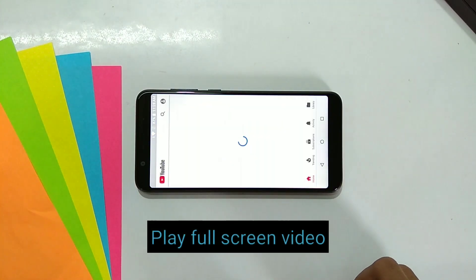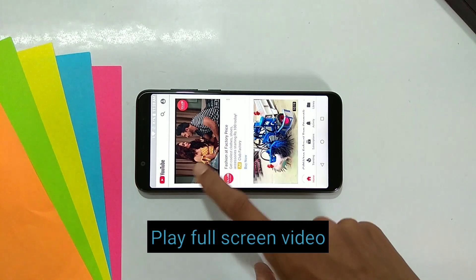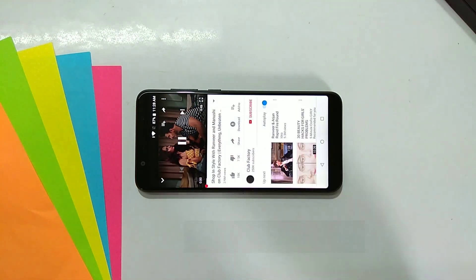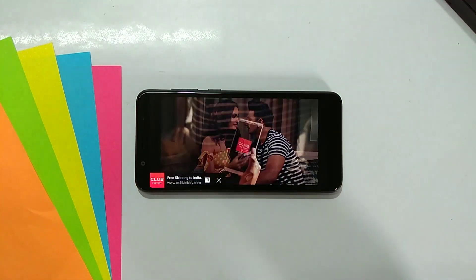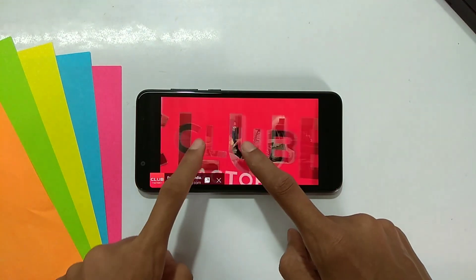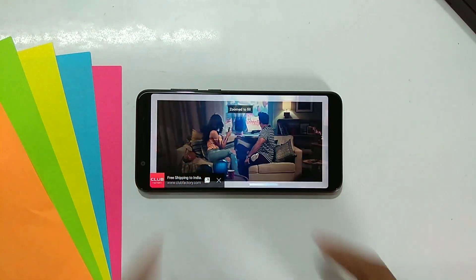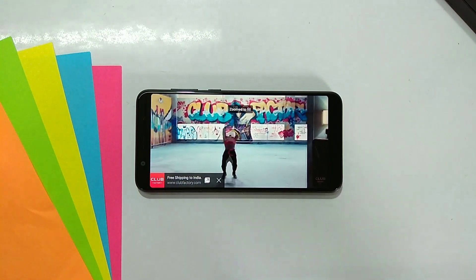Eleventh is play full screen video. Open YouTube and play any video, then pinch in and pinch out to enable or disable the full screen video.